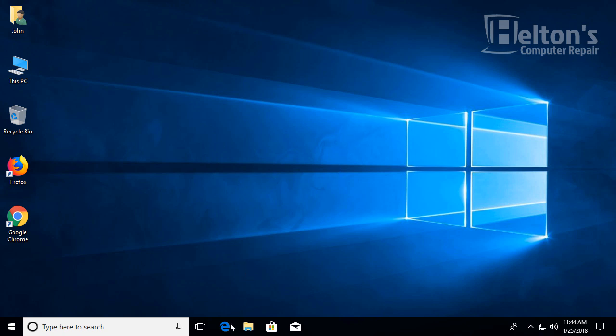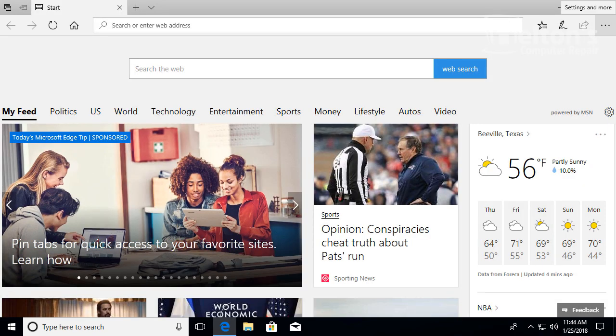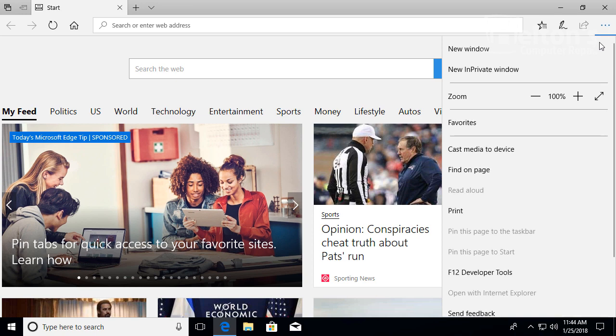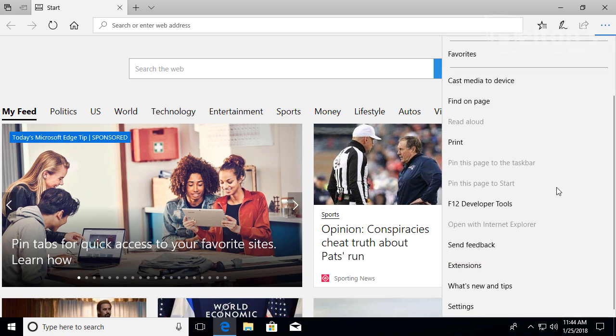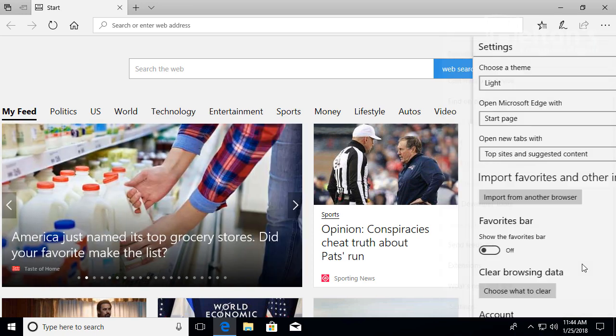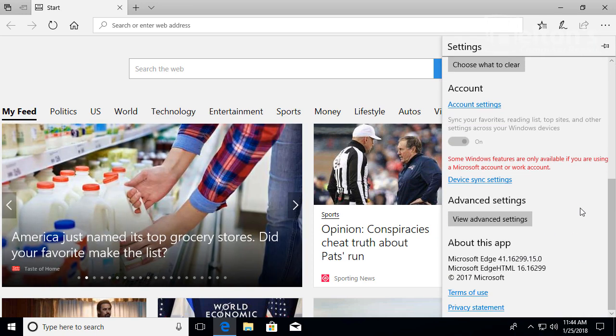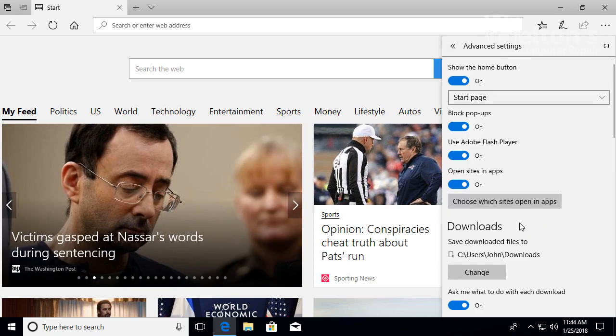Once you're there, you'll see the little More button right here, Settings and More. Go ahead and select it, then scroll down until you see Settings. Then scroll down again where it says View Advanced Settings, and simply press off.